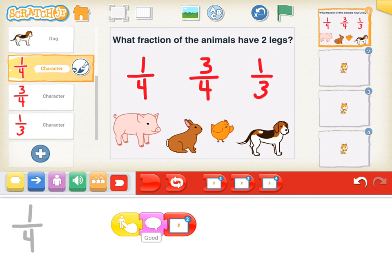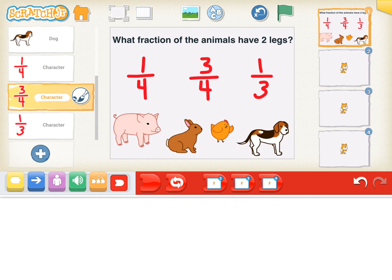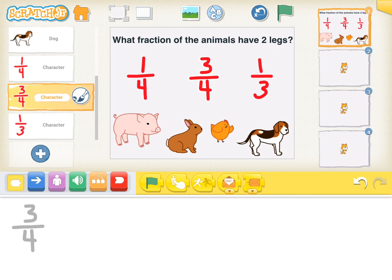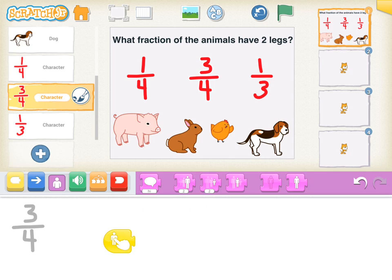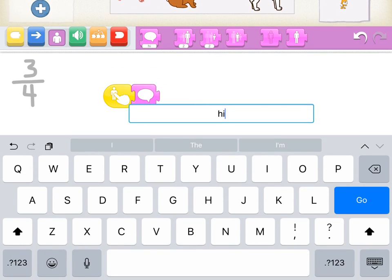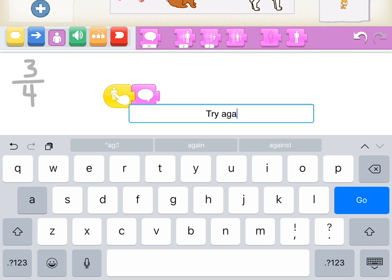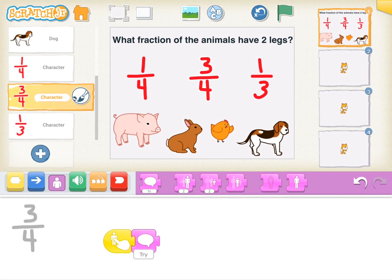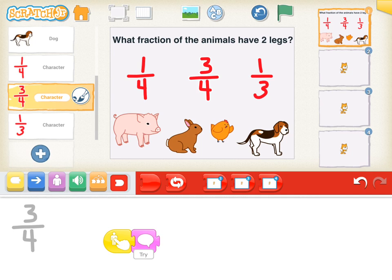I'm going to program now 3/4, which is the incorrect answer. So when you tap on 3/4, I'm going to use a speech bubble that says try again and go. And this time I'm just going to use a regular red ending block.